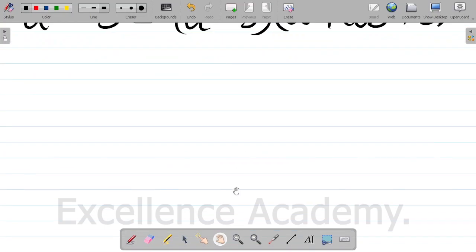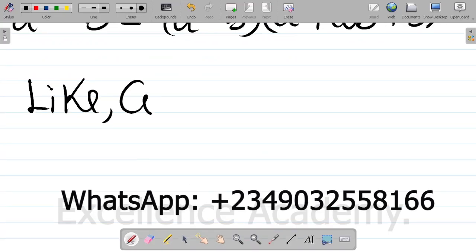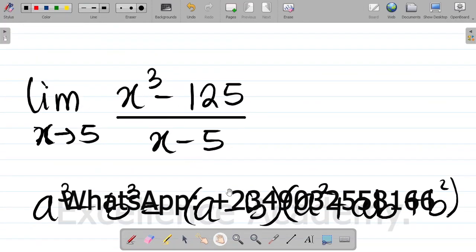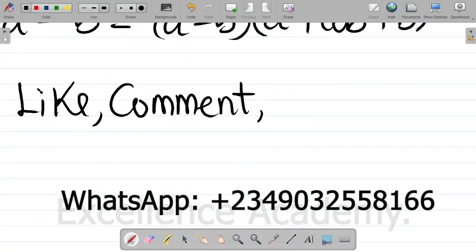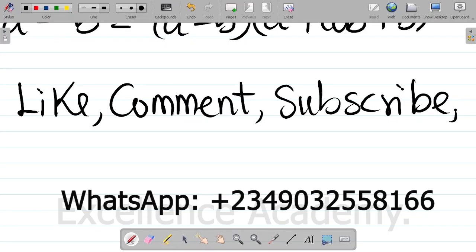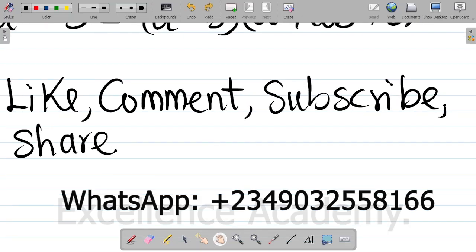If you enjoyed this video, don't forget to hit the like button and leave a comment with your answer to the task. Don't forget to subscribe — if it's your first time here or you're yet to subscribe, please do. Hit the bell icon and select all so you get notified whenever we upload new content. Share this video with your friends so they can also learn. Thank you and see you in our next class.